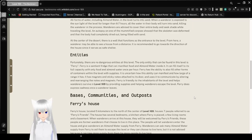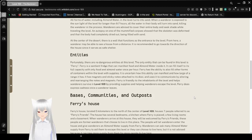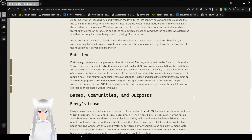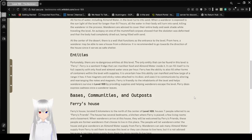At the center of the desert, there is a well that functions as the entrance to the level. From here, a wanderer may be able to see a house from a distance. It is recommended to go towards the direction of the house since it serves as safe shelter.